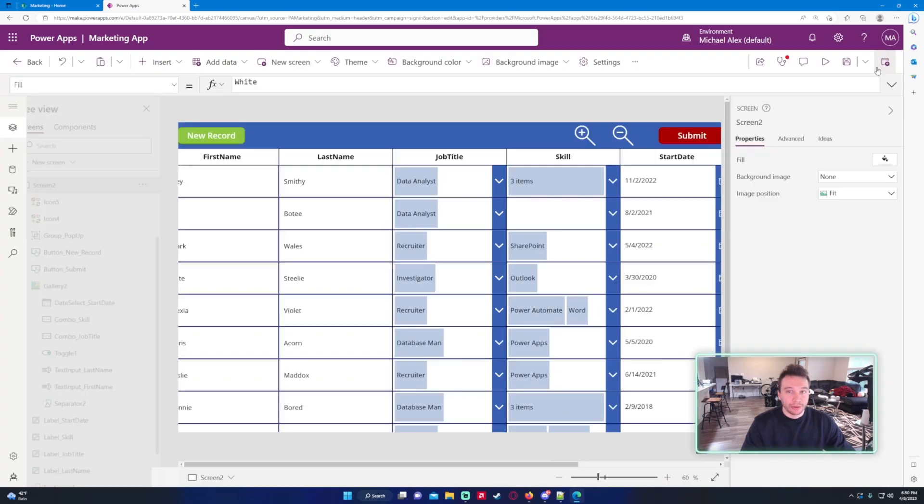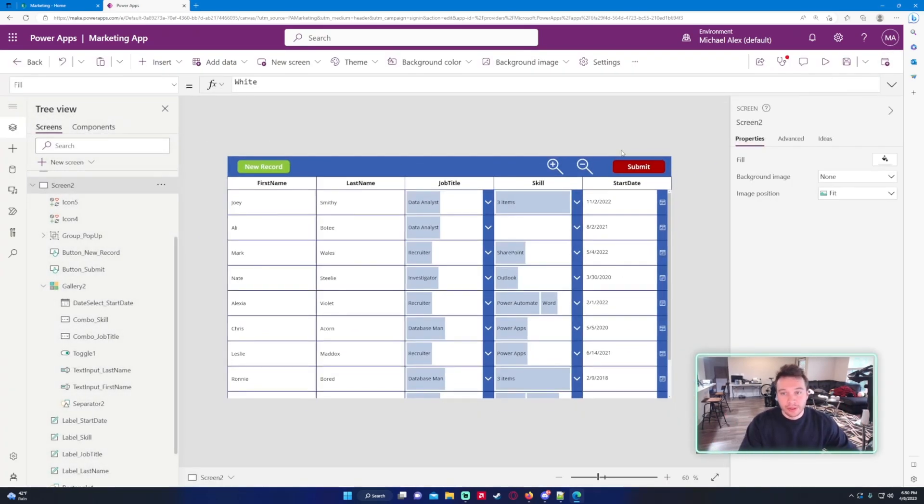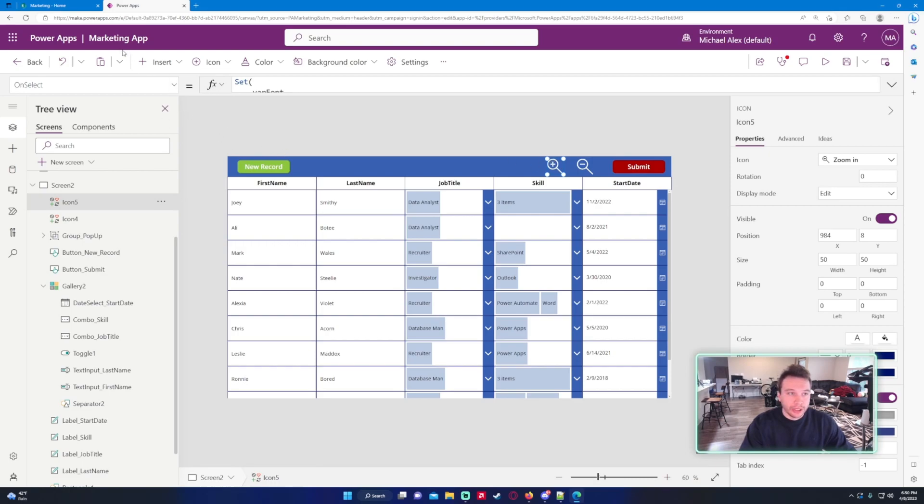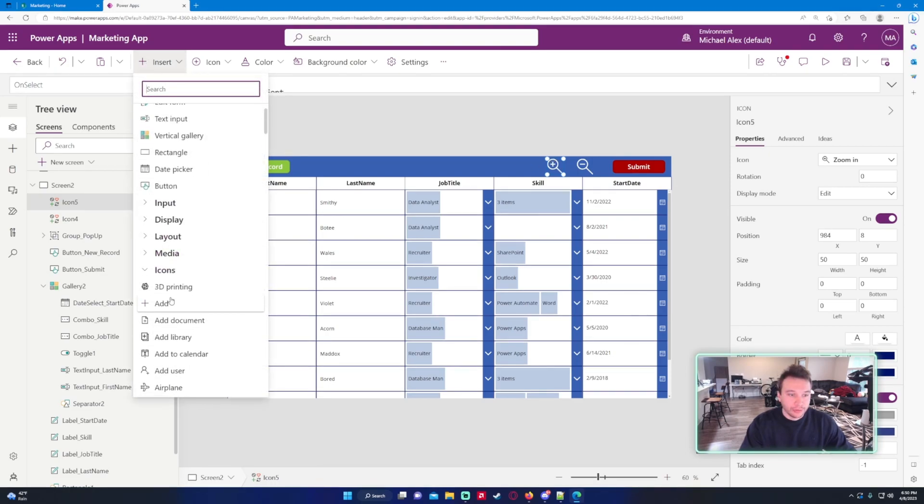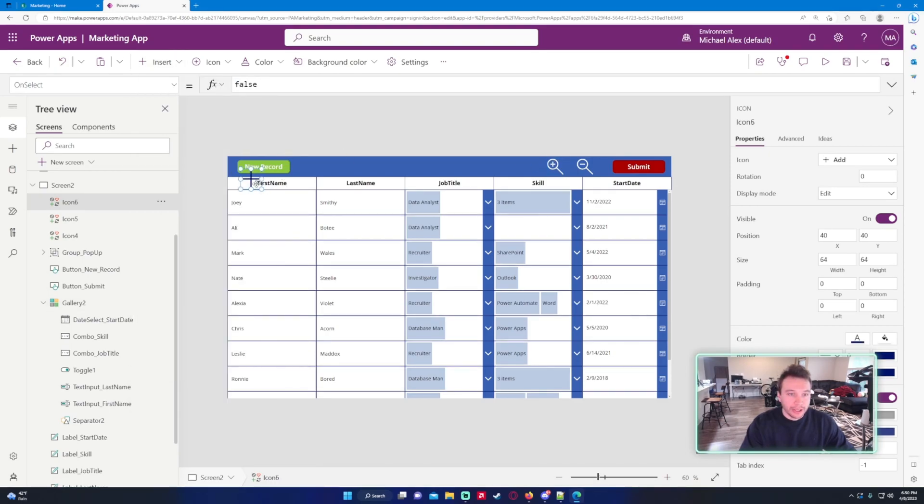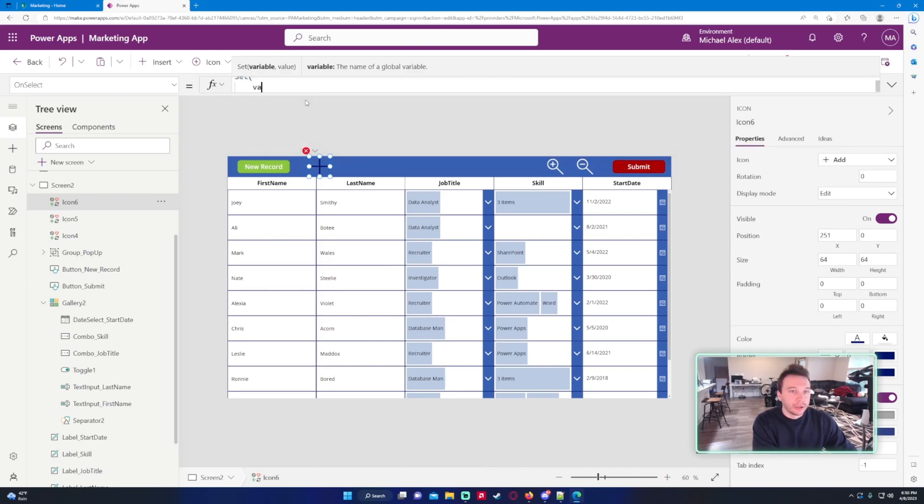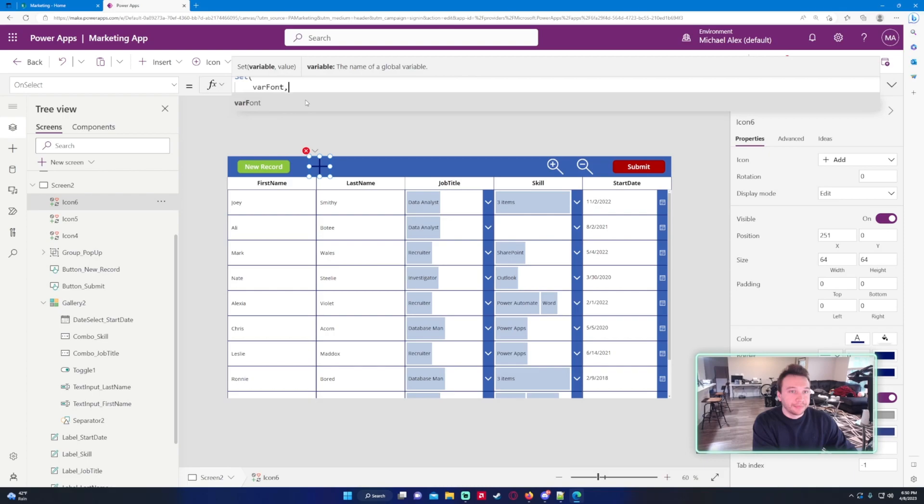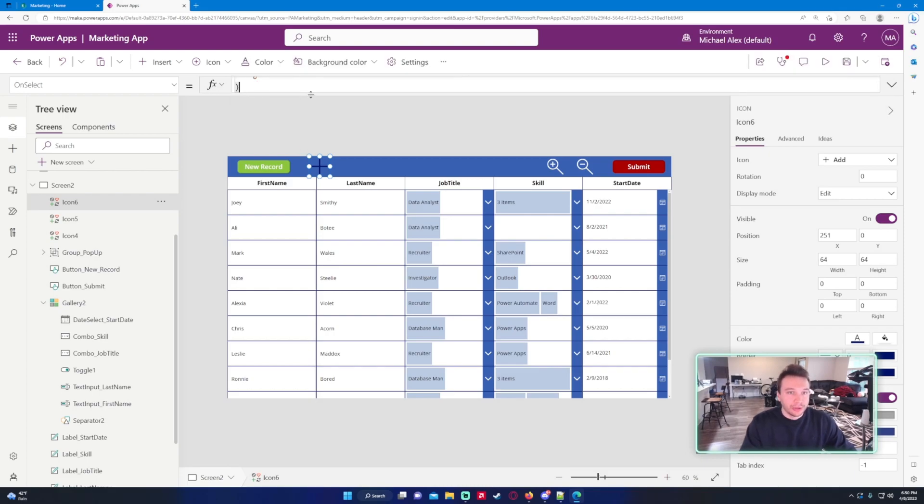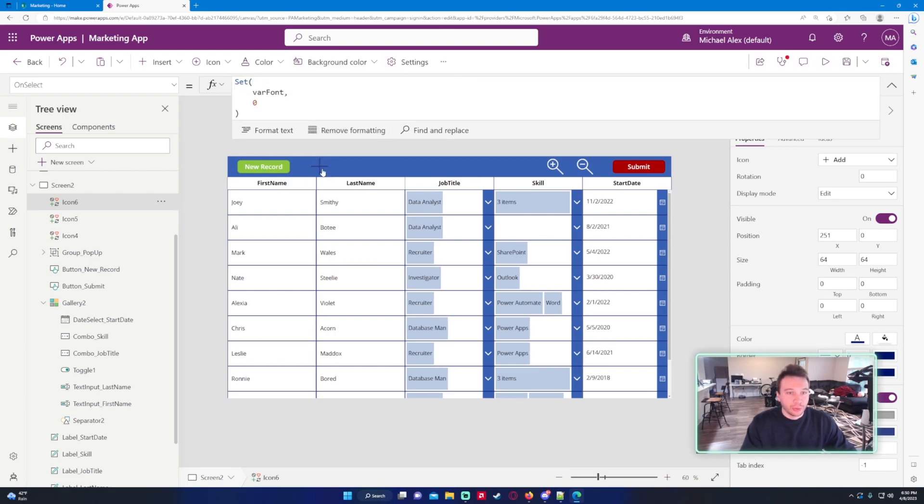Let's go ahead and insert another icon, doesn't really matter, just so I can set the counter back to zero. Set varFont to zero, close it. Now when I click on this it's going to switch that back to 13.